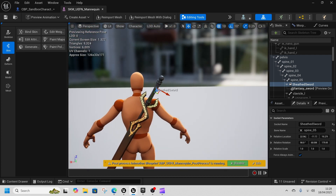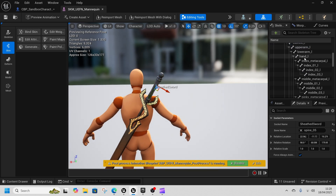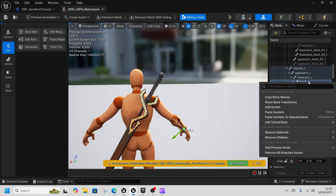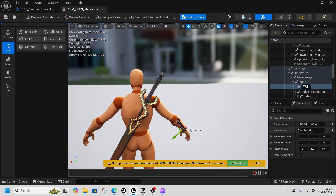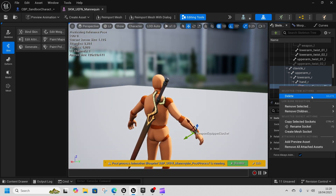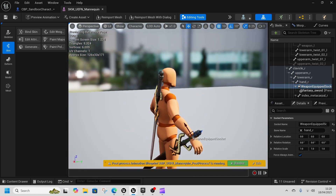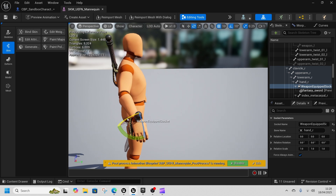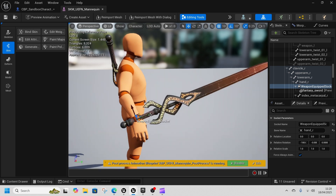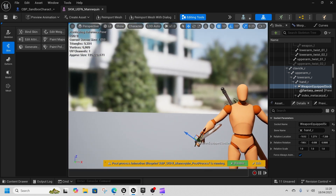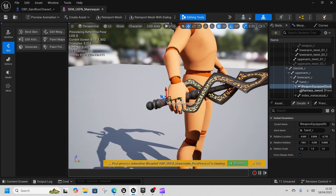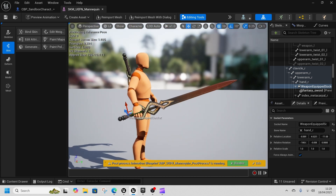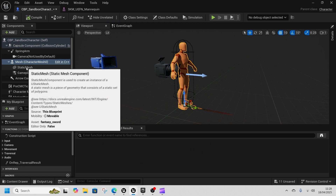Next, get the Hand R bone — because everyone in video games seems to do right-handed — and right-click, Add Socket. Call this the Weapon Equipped socket. Right-click again, add a preview asset or mesh, set it to the fantasy sword, and rotate it so it fits correctly. The sword is tucked into the hand a little bit. Click Save.